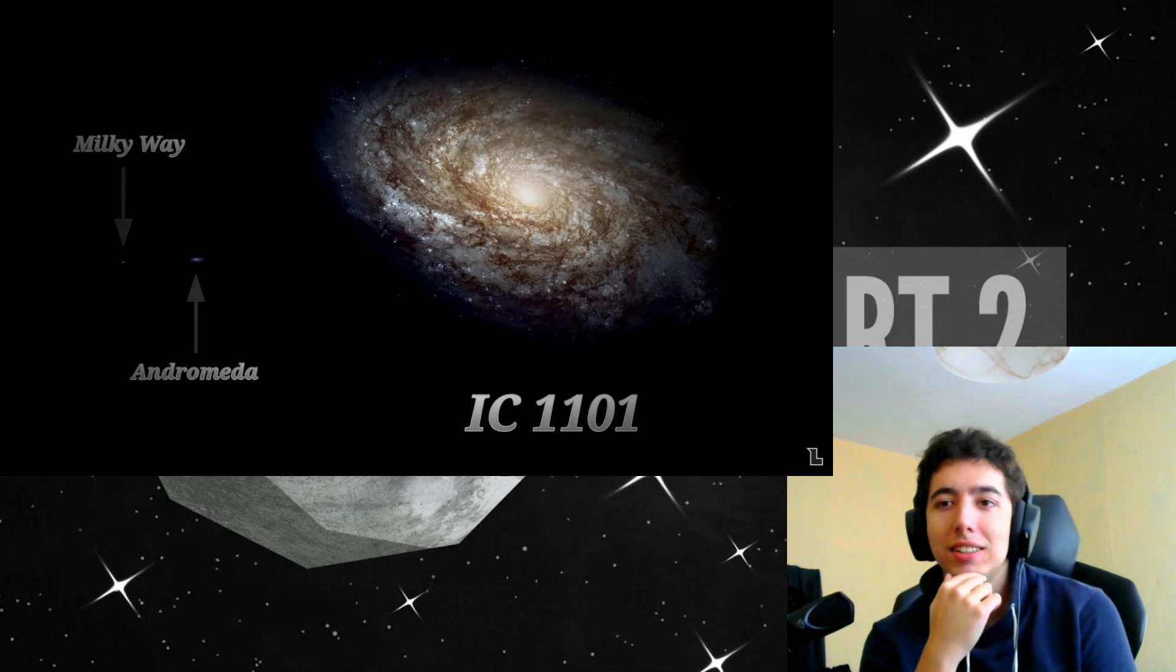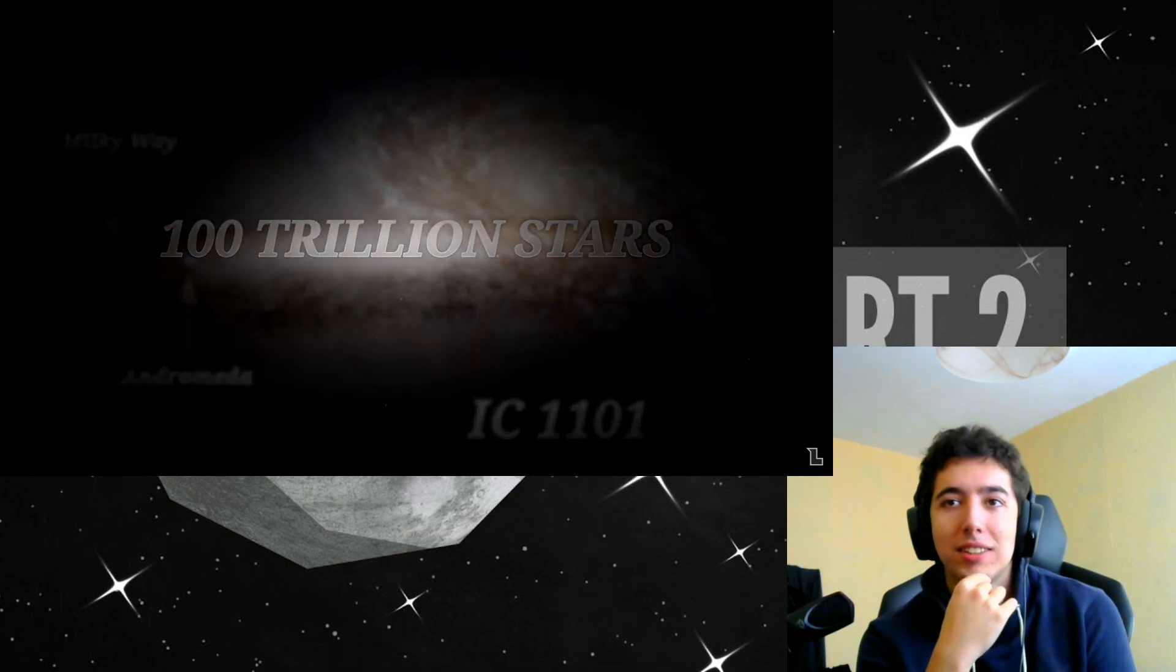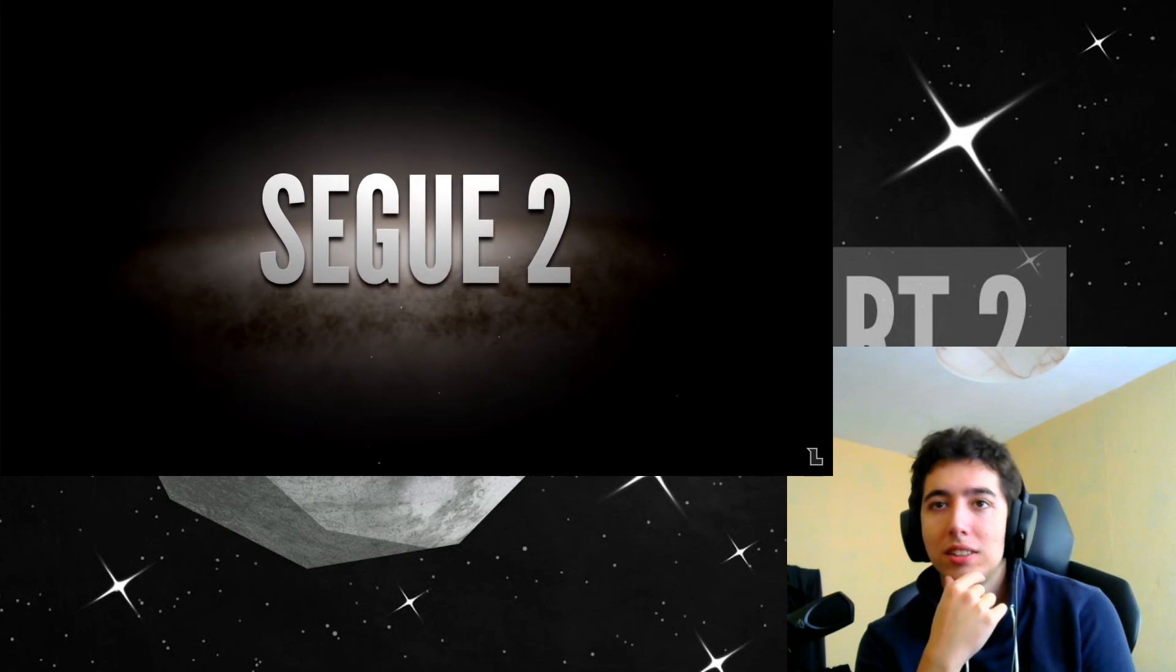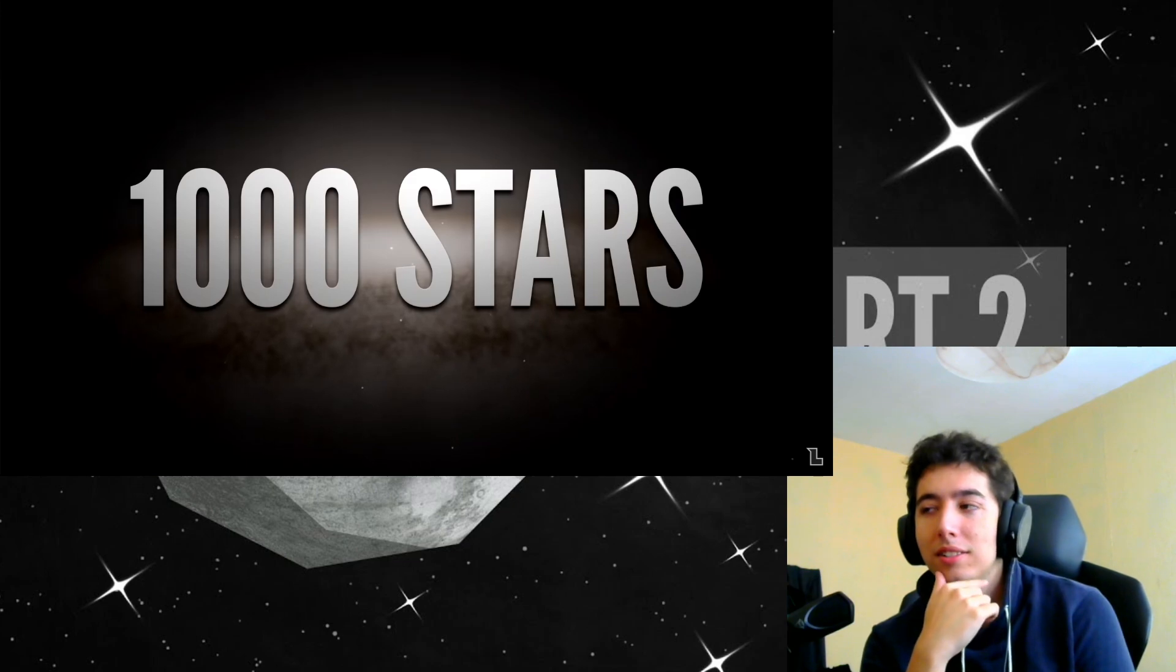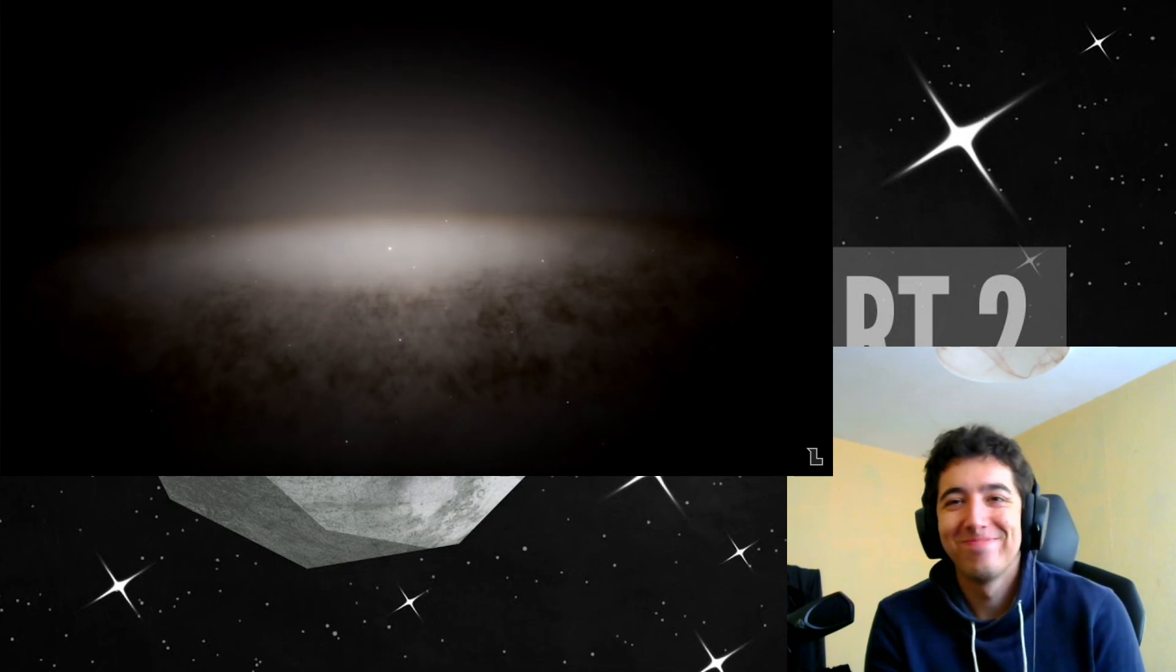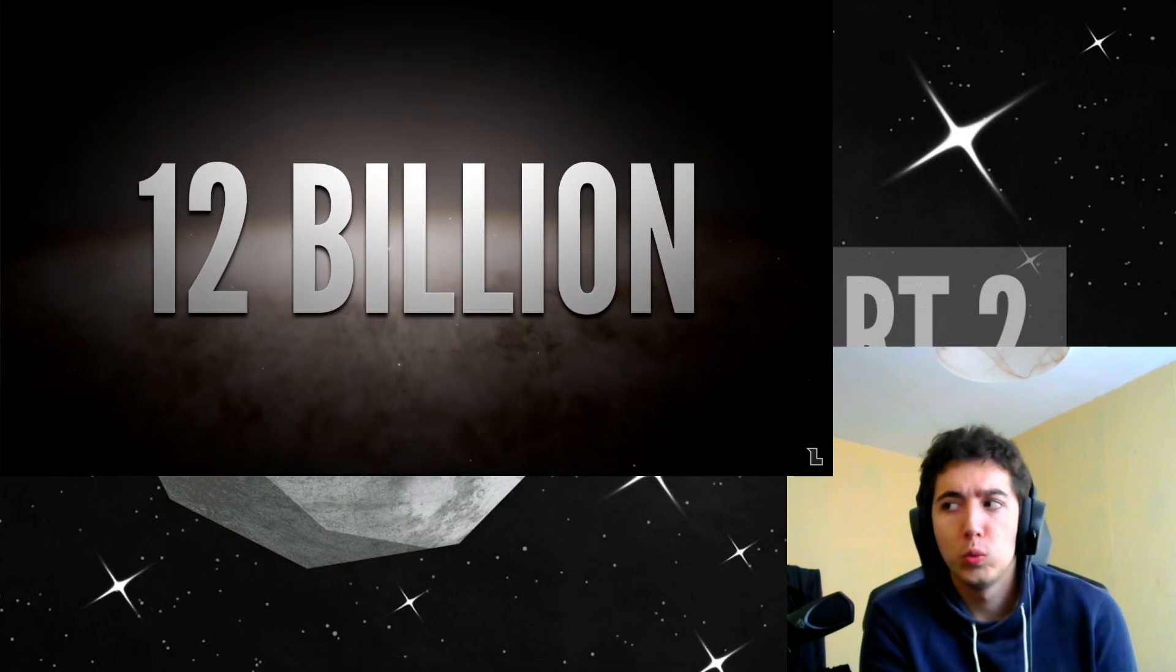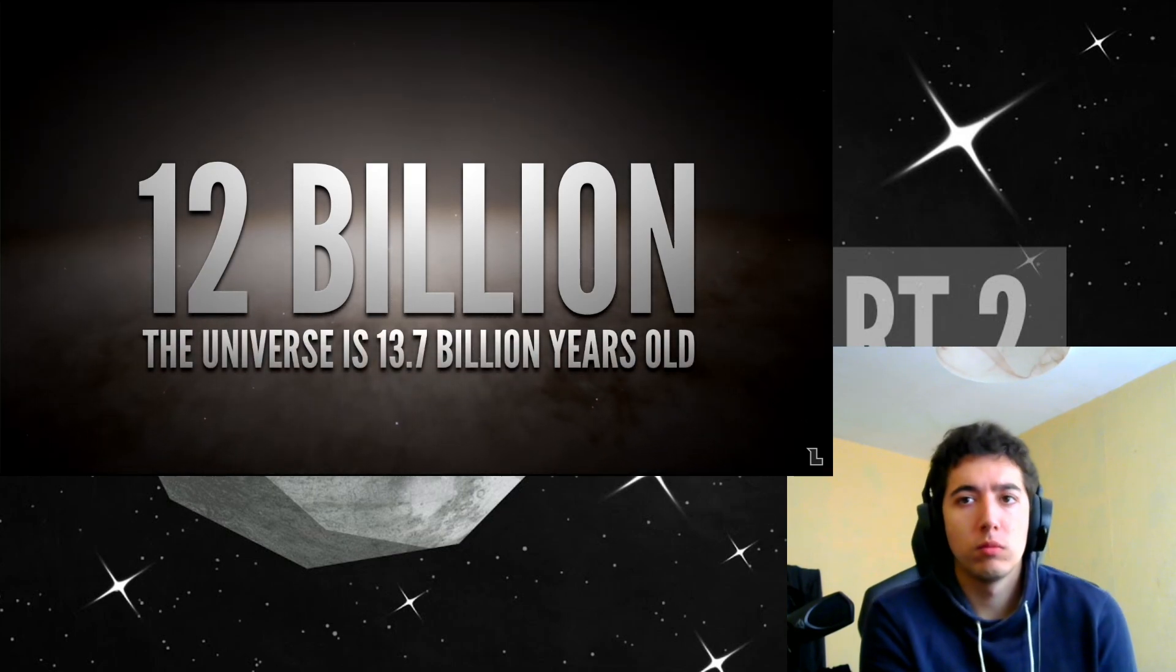Which is estimated to contain about 100 trillion stars. On the other side of the spectrum, the smallest galaxy found so far is called Segway 2 and only contains the tiny amount of 1,000 stars. The galaxy is also very, very old. The stars are believed to have formed more than 12 billion years ago. Meaning that they were most likely among the first stars to have formed in the universe.